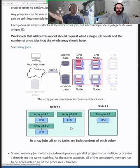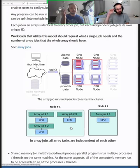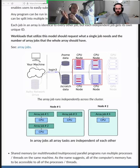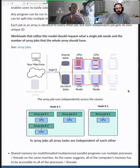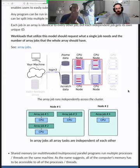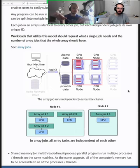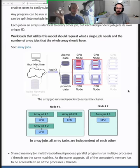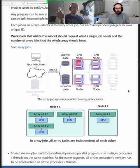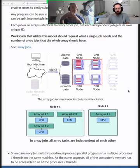Array jobs, or embarrassingly parallel jobs — you're doing two things at once but with different inputs. For example, Richard had to process multiple videos. He has one code that processes videos and multiple video files to process. He can run each video file as an individual job, and all of these jobs can run at the same time in the cluster, completely independent of each other.